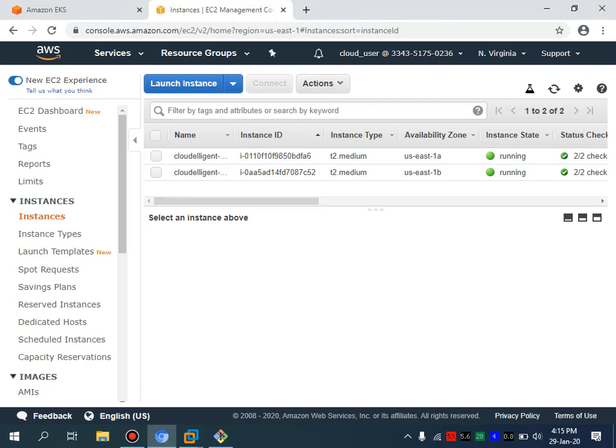Bismillah. Assalamu alaikum. My name is Muhammad Asim, I'm working as a DevOps engineer. Today I'm going to show you how you can easily spin up your Elasticsearch cluster.